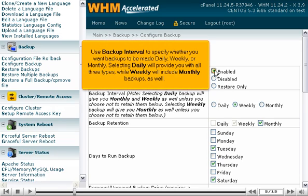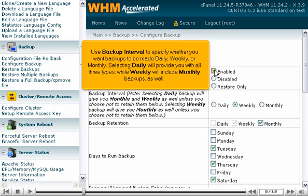Use Backup Interval to specify whether you want backups to be made daily, weekly, or monthly. Selecting Daily will provide you with all three types, while weekly will include monthly backups as well.